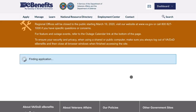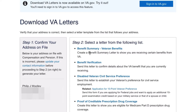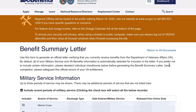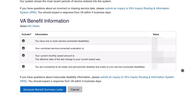So we're going to click on that. Benefit summary, veterans benefits, create a benefit summary letter — that's exactly what we want. This screen is showing your military service information. Down here is the important stuff you came here for: it shows yes or no whether you have a service-connected disability, your evaluation or rating percentage, your current monthly award amount, the effective date of the last change, and whether or not you are considered totally and permanently disabled solely due to your service-connected disabilities.